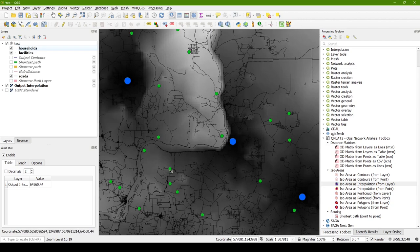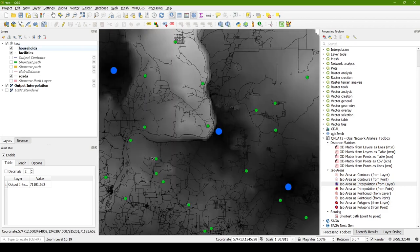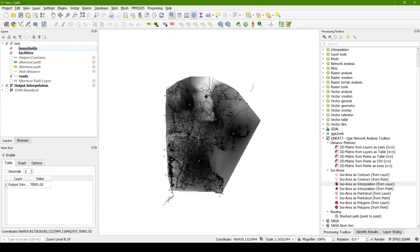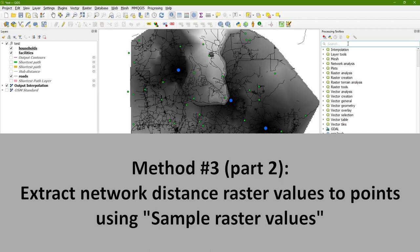And so at any given point, so for example, this household here, it's roughly 64.5 kilometers to the nearest facility on the road network. And so what I can do at this point, now that I've generated this raster, that was the most expensive part of the computation, I can transfer those values to the point.